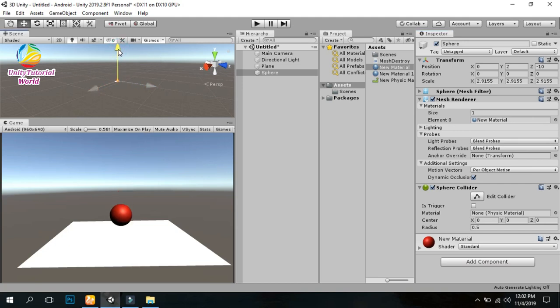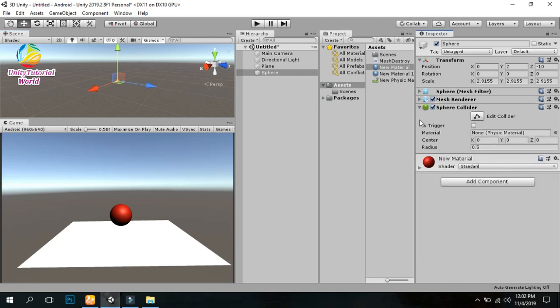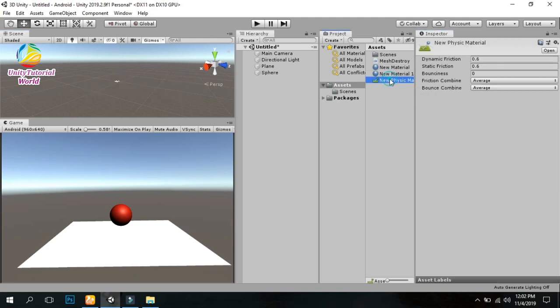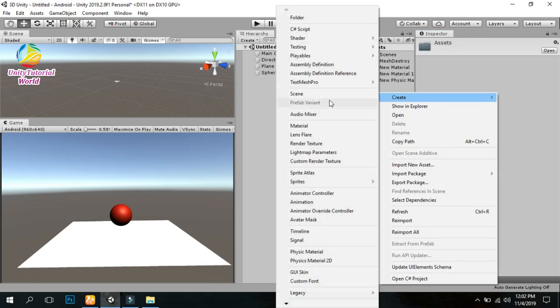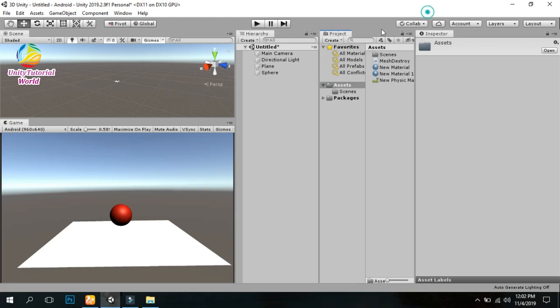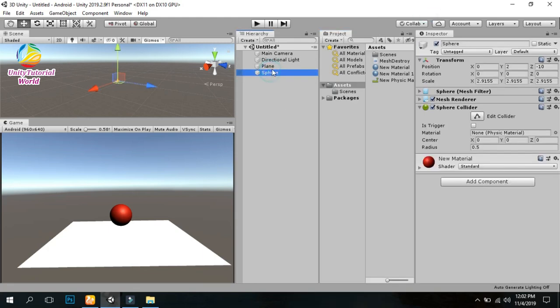Now I'm using physics. I'm creating a physics material with bounciness for this and applying it to our sphere. Drag and drop it into the material box.